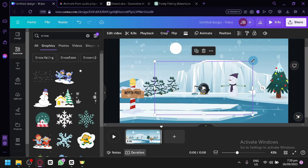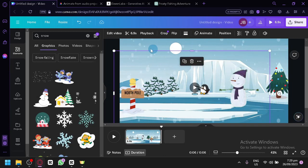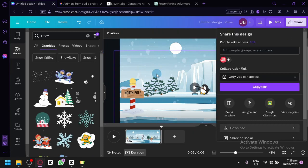After you build your story, simply click 'Share' at the top, then click 'Download' to export your video. That's basically it. If you enjoyed this video, please consider leaving a like and subscribe. Thanks for watching.